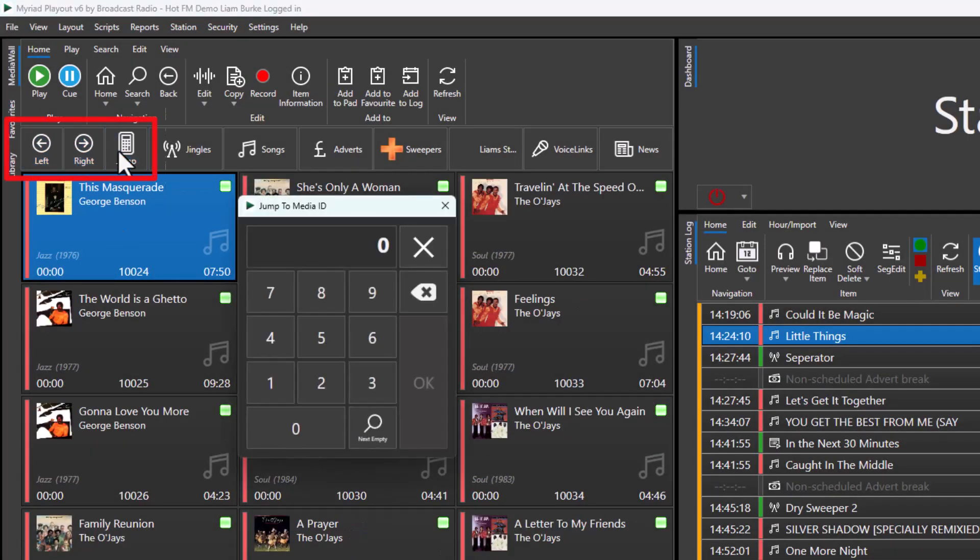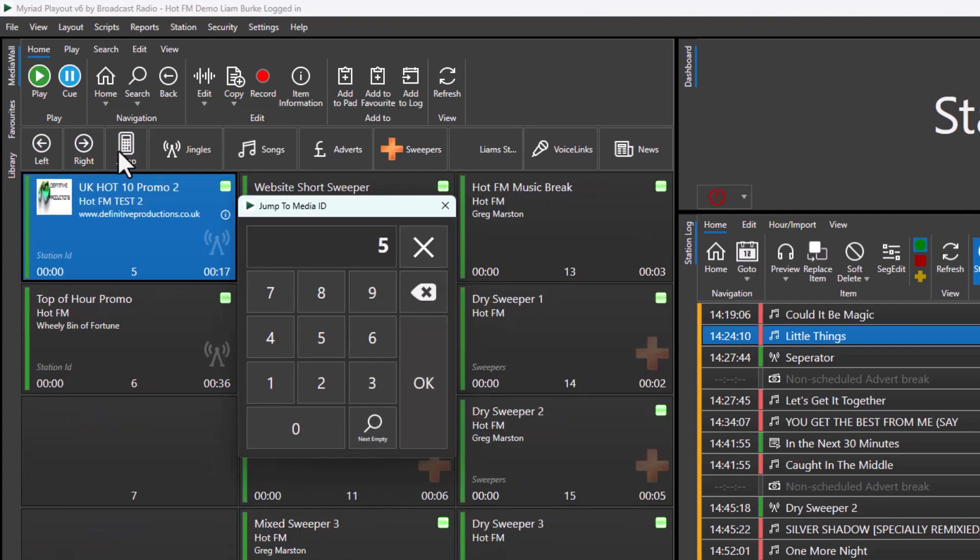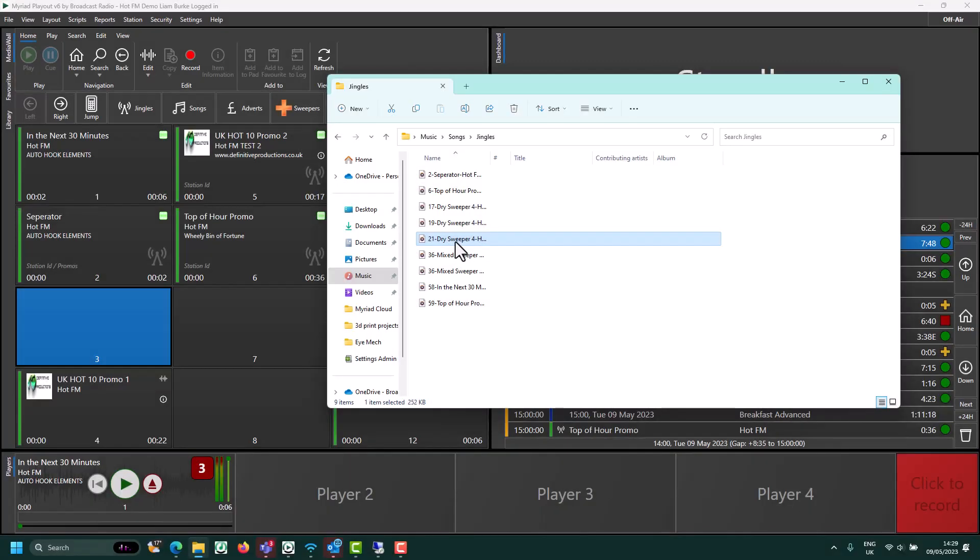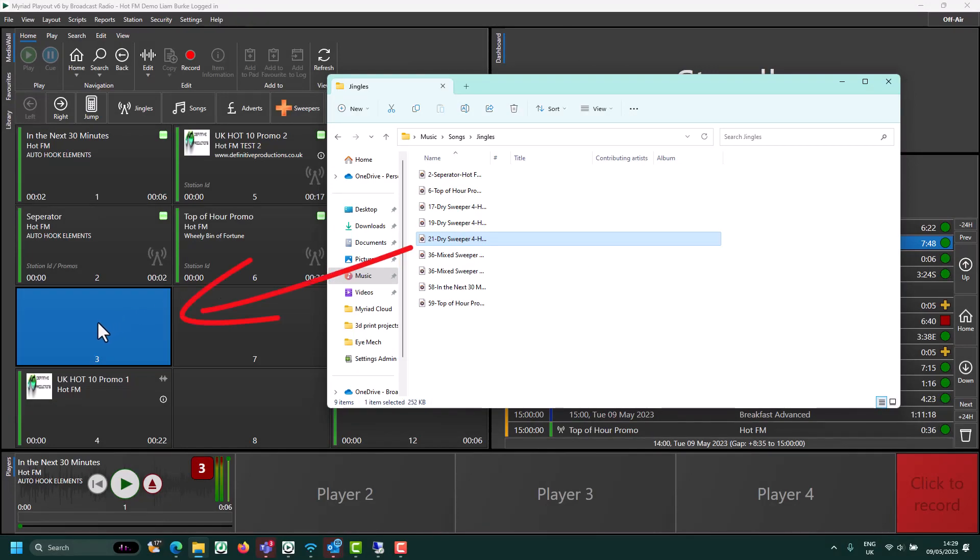You can jump to a specific media ID. You can quickly add content to your system by dragging a media file onto an empty section of the media wall.